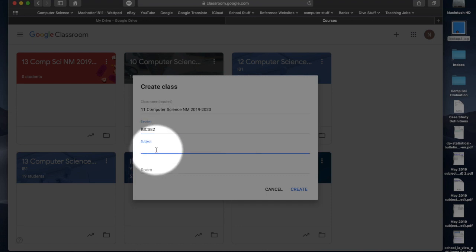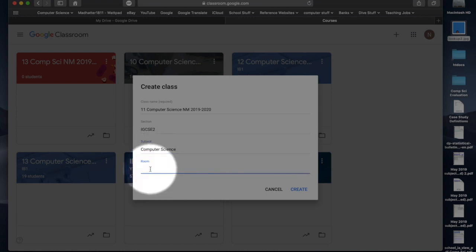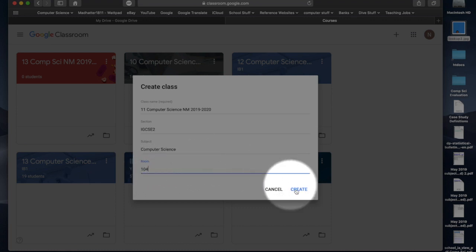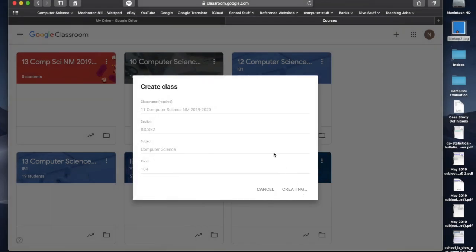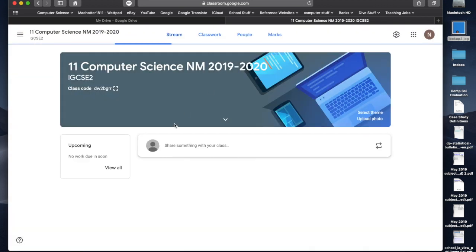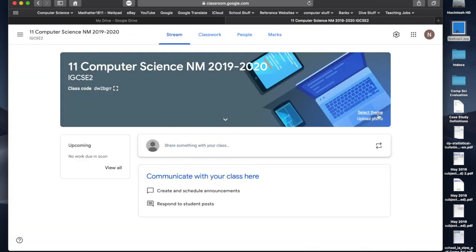Now, the subject, obviously, it's computer science. And in my room, I know that this year at Akinto, I'm in room 104. So, I'm going to put my room in, and I can create that classroom straight away. Now it takes a minute or so for it to come up and create. And what you'll see is a new icon. Here we go.